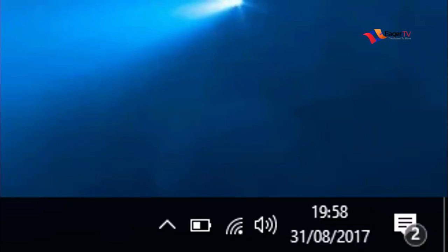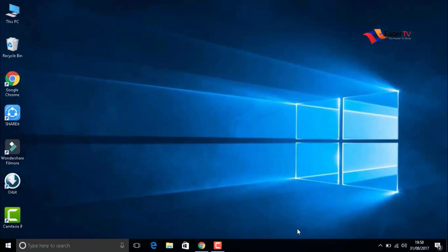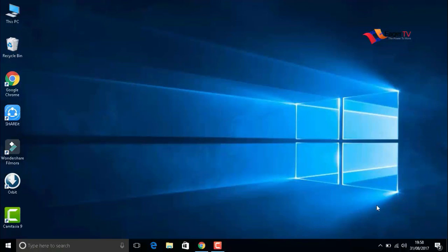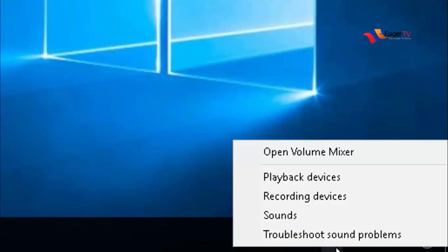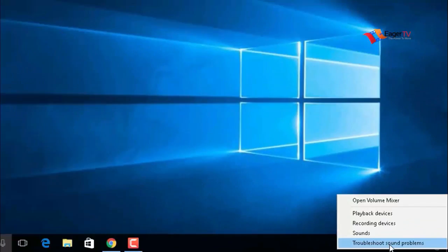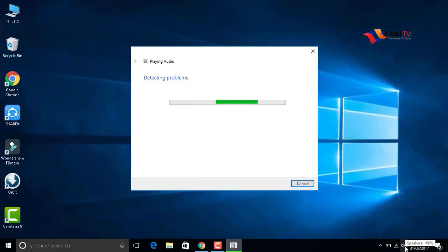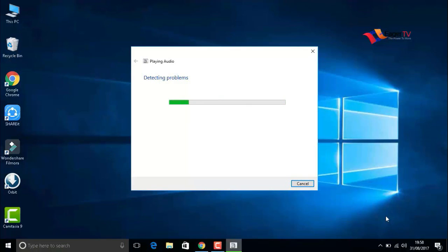The next option is to right-click on the sound icon on the taskbar and click on the troubleshoot sound problems option. Most probably this will find the cause for the sound problem, but it does not always fix the sound problems.